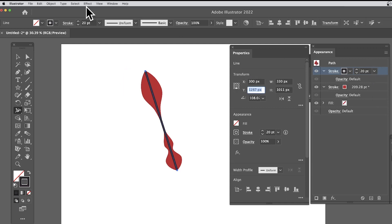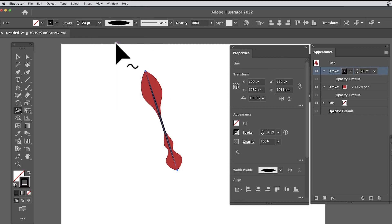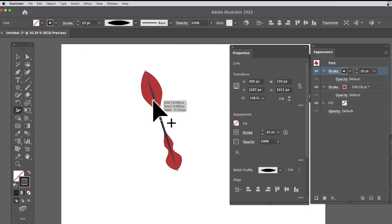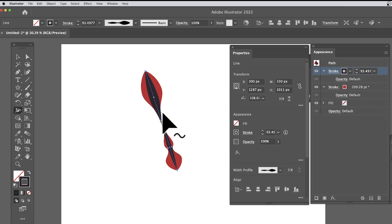With this line selected, you can go over here and give it a width profile as well. Maybe go to the width tool and manipulate that, so you can create all sorts of designs from that basic design.